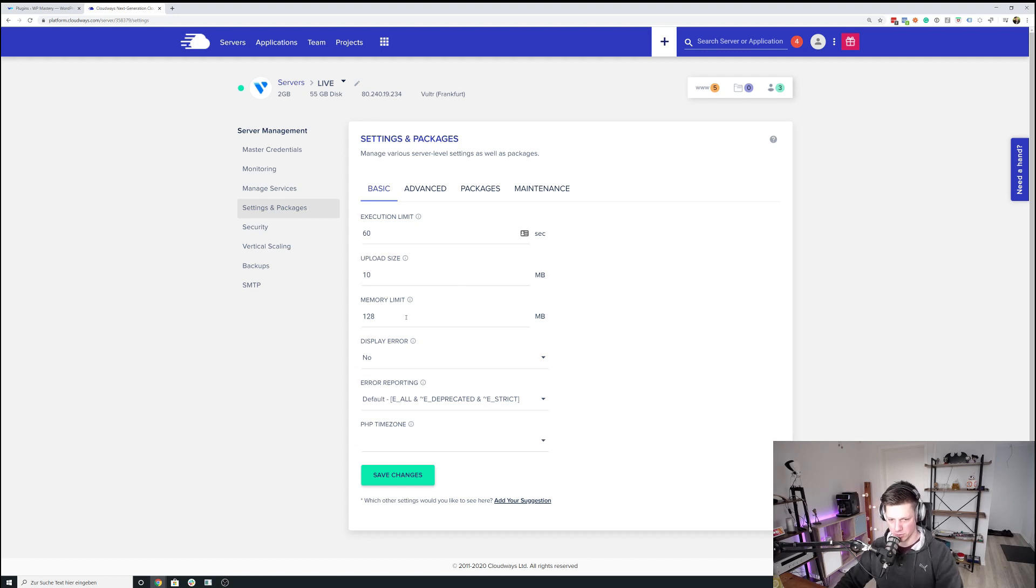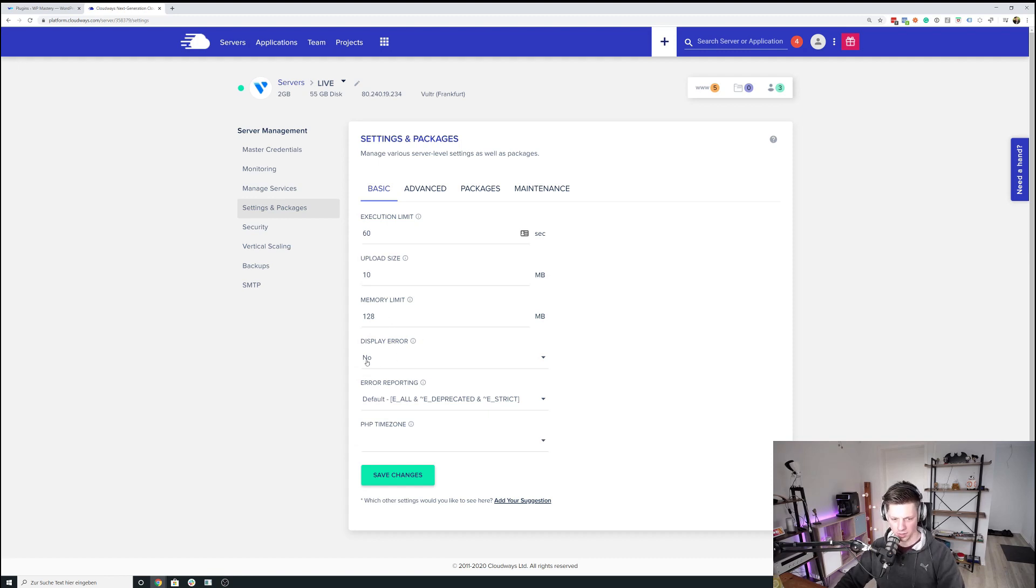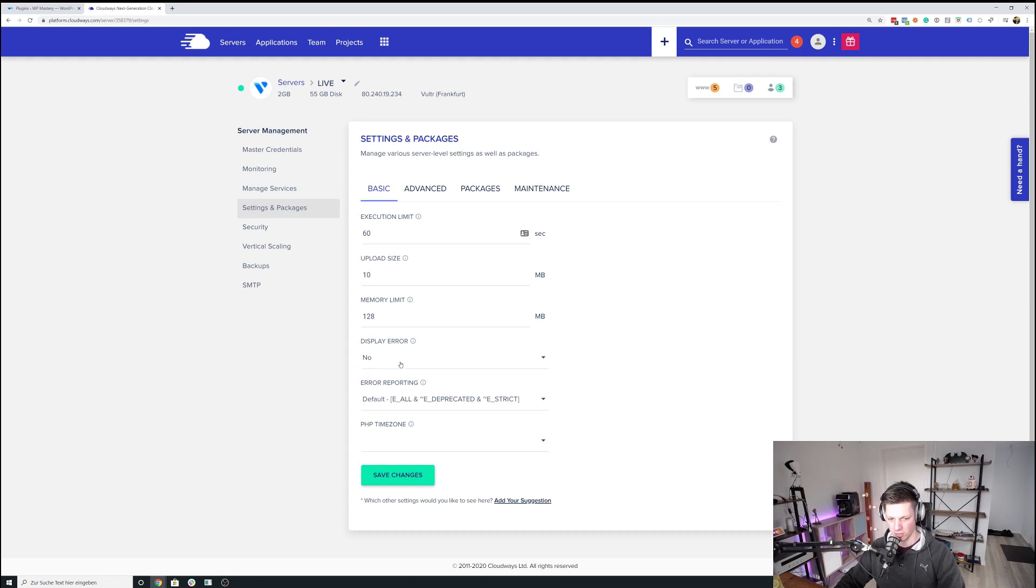Memory limit, 128 megabytes works fine for me. And then I have no display errors. Obviously I don't want to showcase errors on the live website. And error reporting and PHP time zone are just the default values.